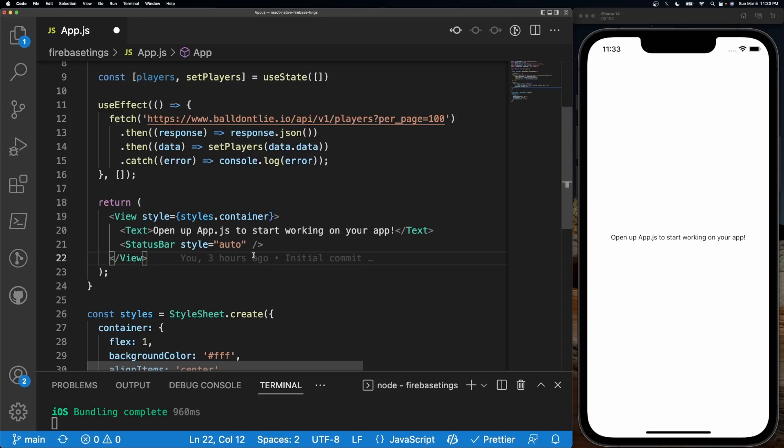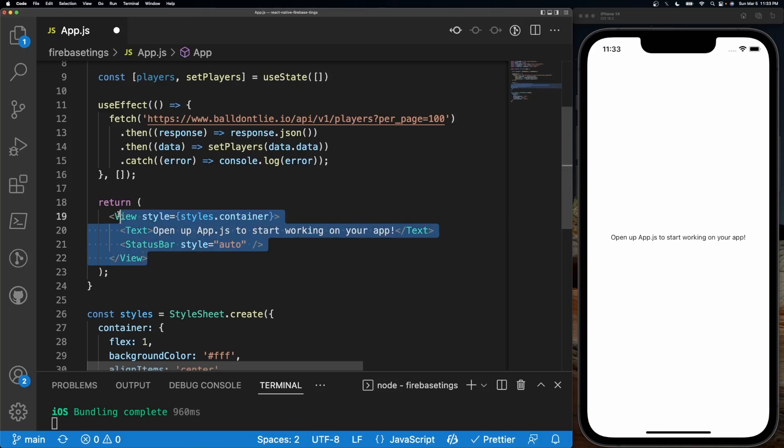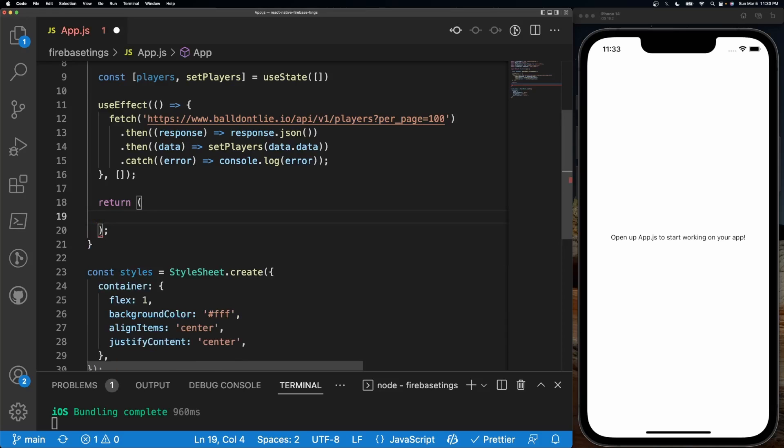And you want to make sure that you render the item in a different component and everything like that, and it gets really big. This is where FlashList comes in handy.